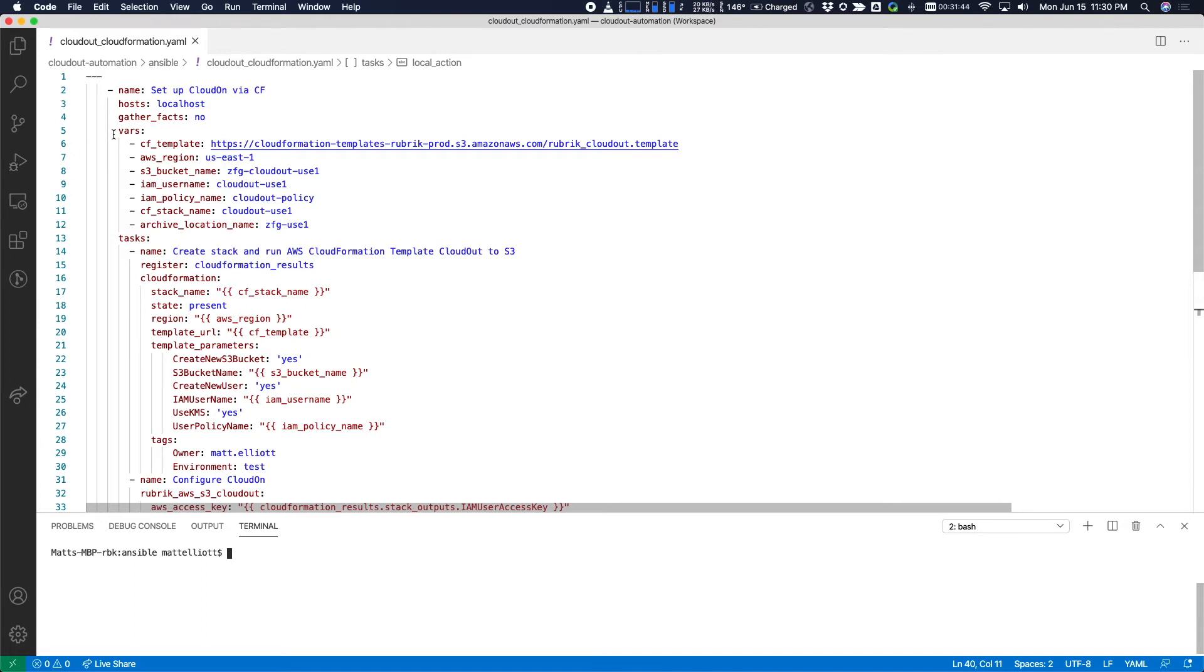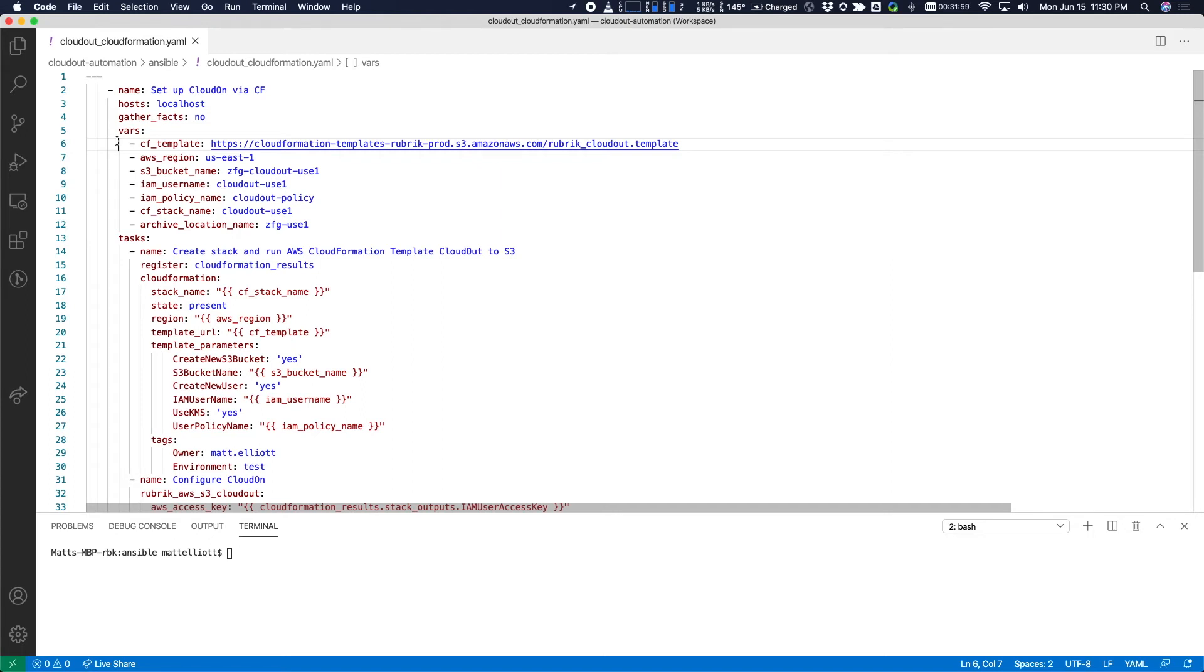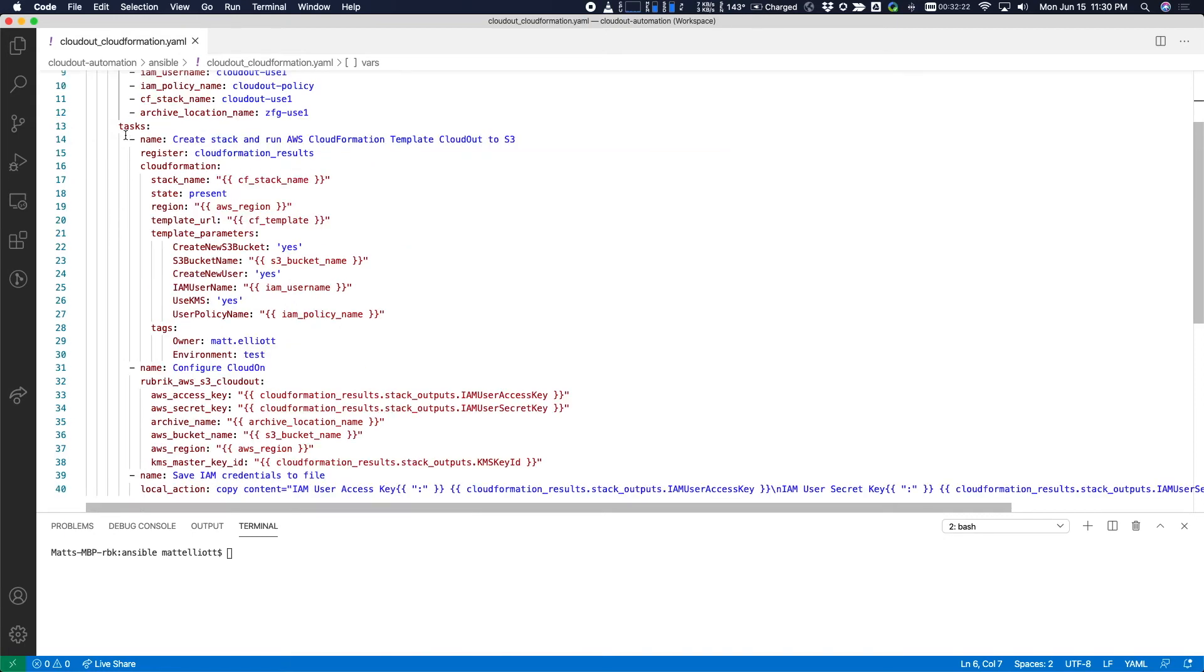So as mentioned, this is an Ansible playbook in YAML format. The very beginning defines several variables. First of which is the path to a public S3 bucket that contains the CloudFormation template that we want to clone. And that CloudFormation template needs several parameters, all of which are defined in the following variables below that. All of these are pretty straightforward. AWS region, bucket name, IAM information. Then at the bottom, the name of the CloudFormation stack that we want to create and the name of the archive location that will eventually be configured on a Rubrik cluster.